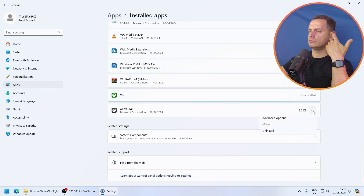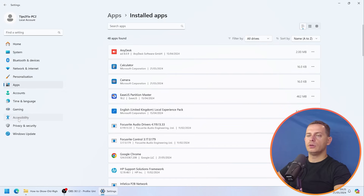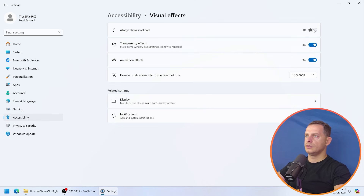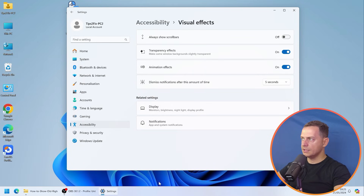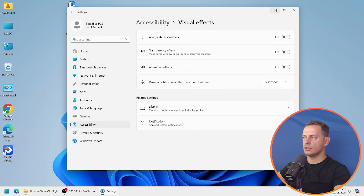Remove Xbox and any other software you don't use. Tip number six: disable visual effects and animations. These 3D animations are heavy on your GPU. Go to Settings > Accessibility > Visual Effects. Turn off Transparency Effects — you'll see the taskbar becomes solid. Also turn off Animation Effects. With animations off, minimizing windows will be instant and your computer will feel faster.